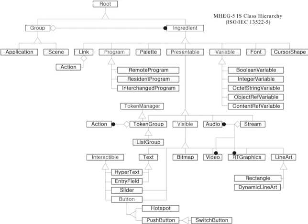MHEG 5, or ISO-IEC 13522-5, is part of a set of international standards relating to the presentation of multimedia information, standardized by the Multimedia and Hypermedia Experts Group. It is most commonly used as a language to describe interactive television services.